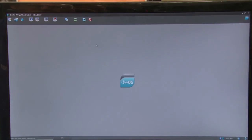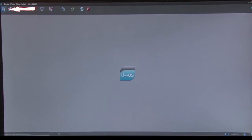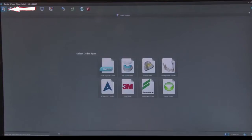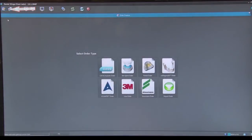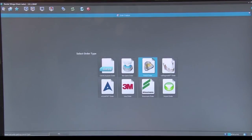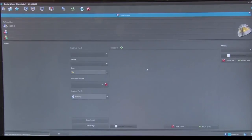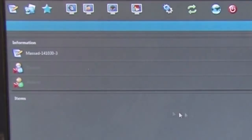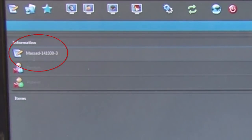When your desktop looks like this, you are ready to work. Select the Creation option from the toolbar at the top of the screen. For scanning impressions, select Partial Order. Every scan will have a unique identification number.